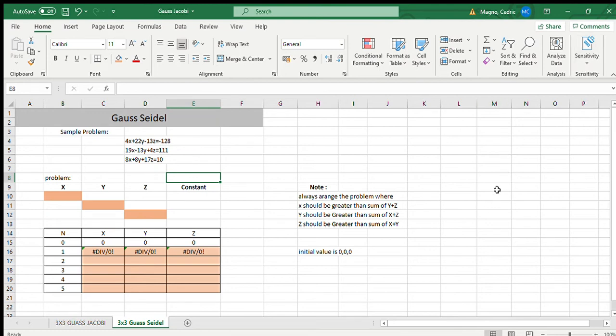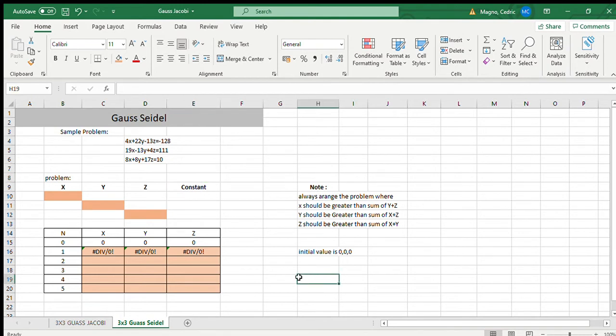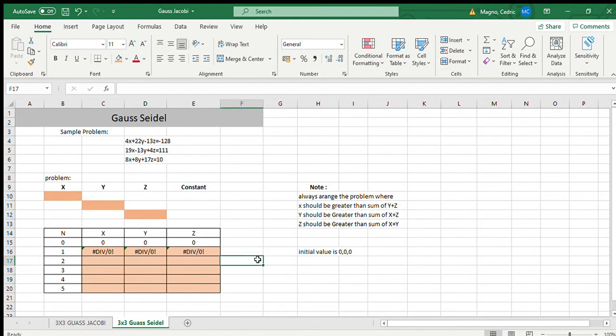Good morning, I am Sedgwick and for today I will discuss to you the Gauss-Seidel method in Excel and how to get the first iteration to fifth iteration, XYZ.